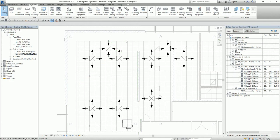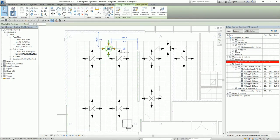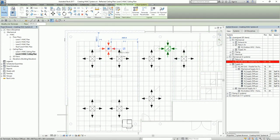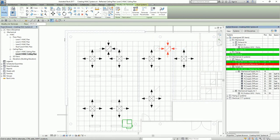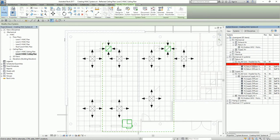Once again, if I click this in the System Browser, you can see it highlights the return diffusers here. This is now the return system that I created.